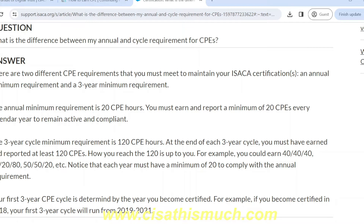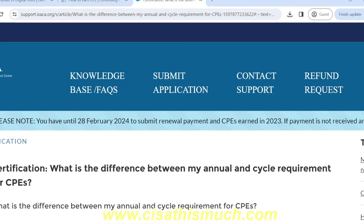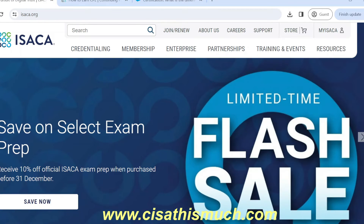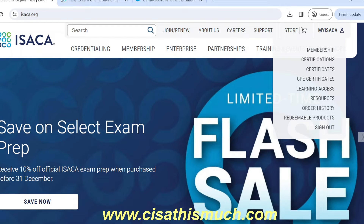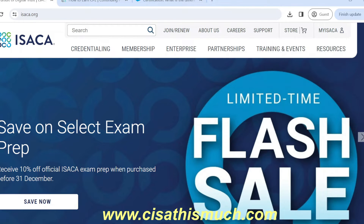The overall requirement is 120 CPEs in a span of a three-year cycle, and that cycle starts from the year after you cleared the exam and got your certification. Now, how do we get these free CPEs? You'll be surprised — very few people know this. Once you log into isaca.org, you just need to search the two words 'free CP'.